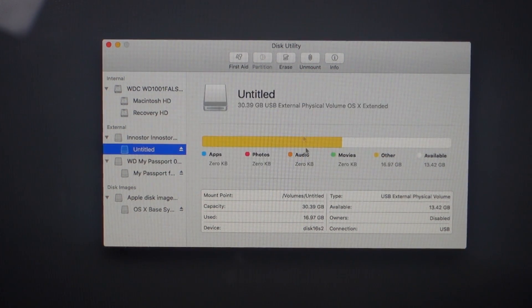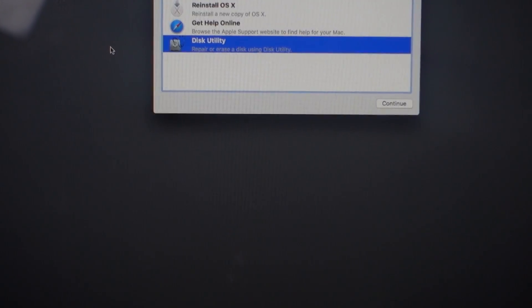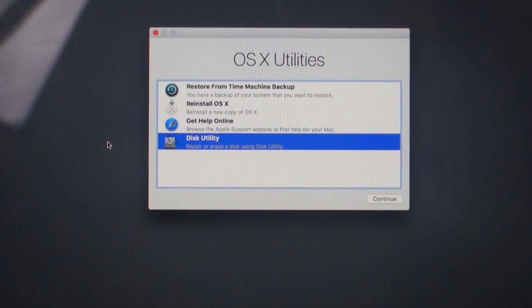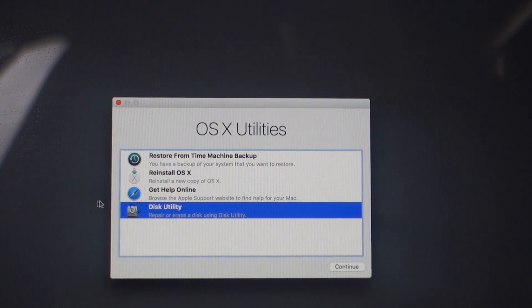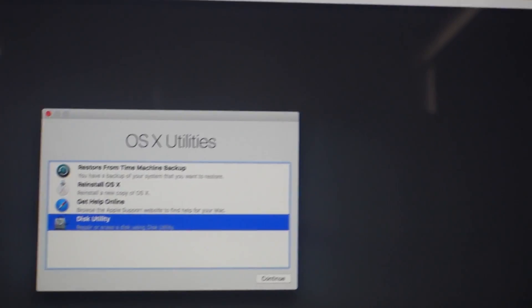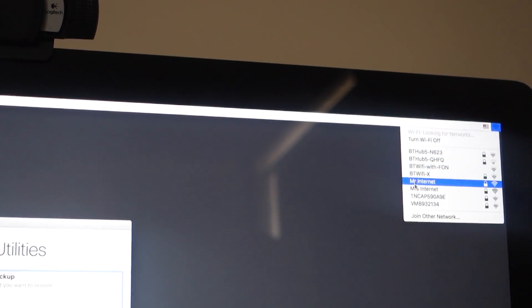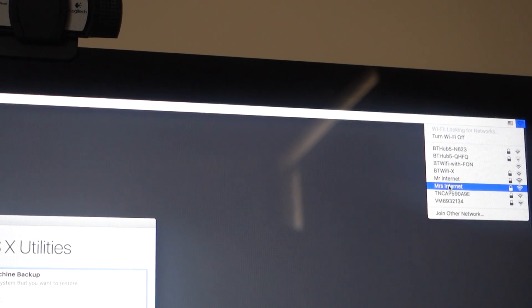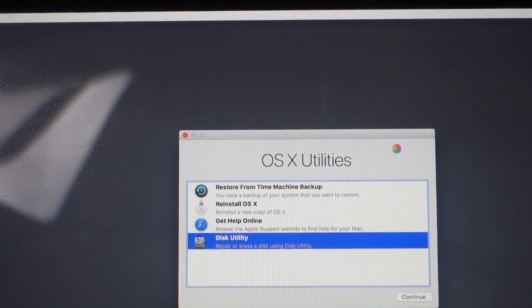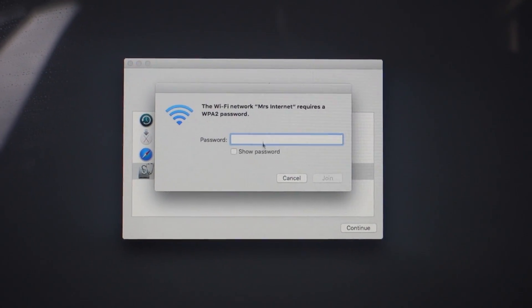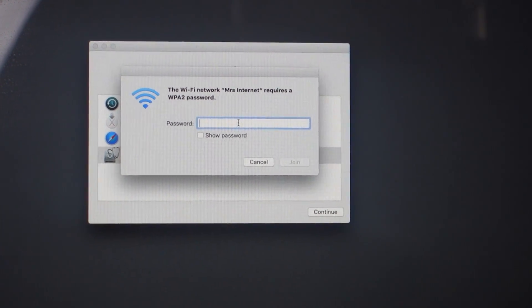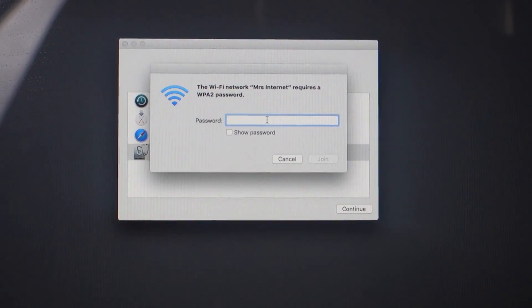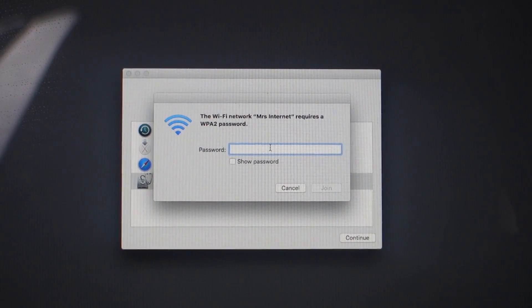Once you've formatted it, click X and go back up to the OS X Utilities area. Before you do anything, we need to connect to WiFi. If you go up to the top right-hand corner, there's a little WiFi button here. Click on your internet connection, and once you've chosen your network, simply put in the password.